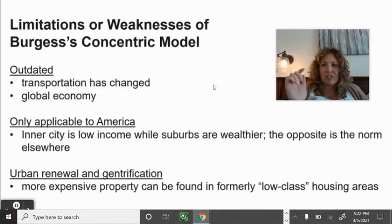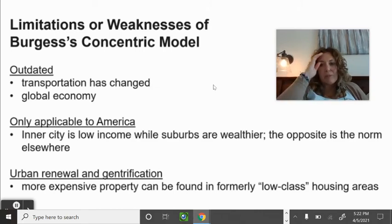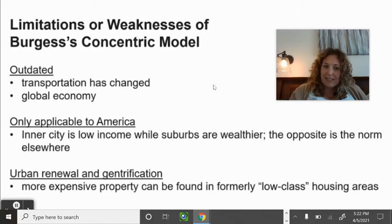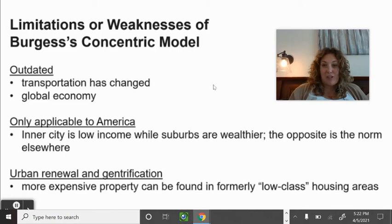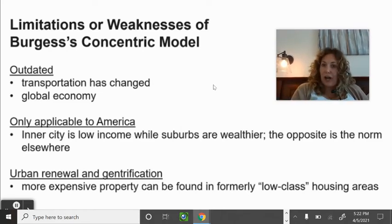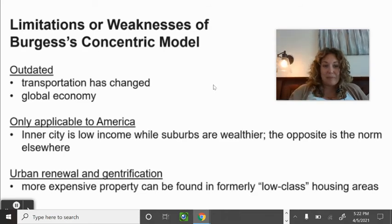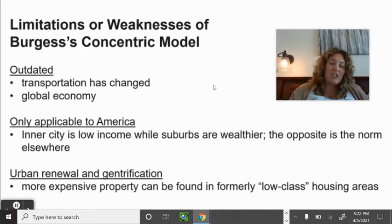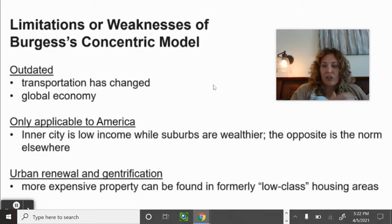Limitations of the Burgess model: it's outdated — transportation has changed everything. It was only applicable to American cities, where the inner city is low income while the suburbs are wealthier. However, the opposite is the norm elsewhere — in Latin America and Europe, the wealthiest live in the inner city and the poor live on the periphery, like the favelas in Rio de Janeiro on the outskirts while the wealthy live downtown.